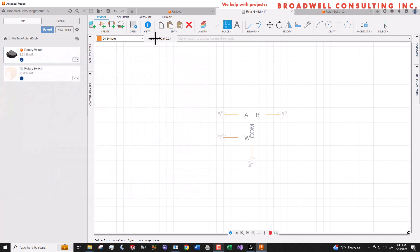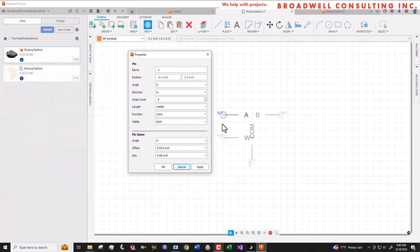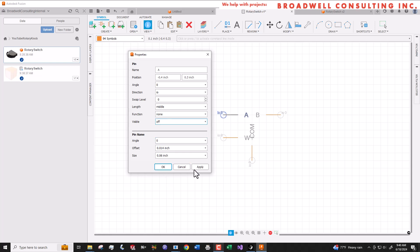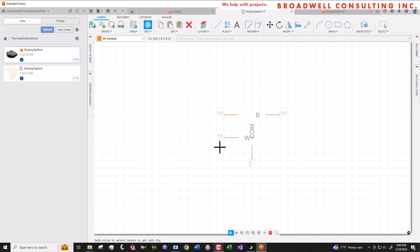We can see the info on a pin by hitting the I button, then clicking on the pin. Visibility, we can either show the pad, the pin, name, or none. In this case, we're going to turn both of those off because we want to draw our own schematic symbol.